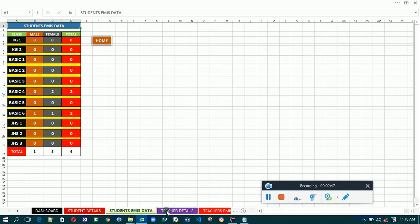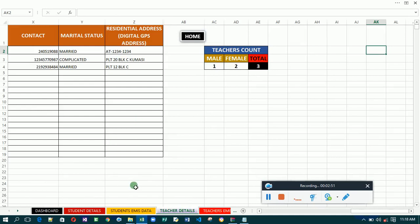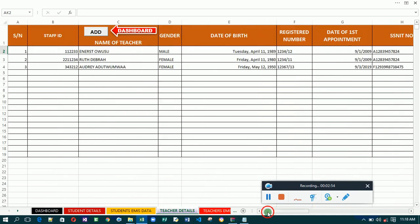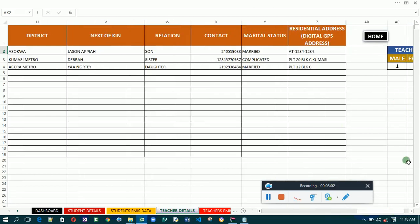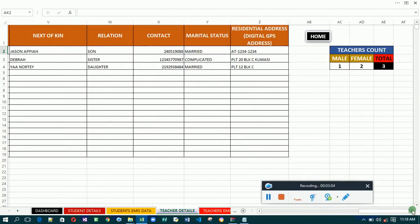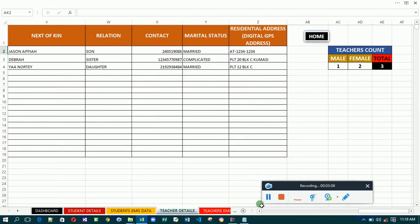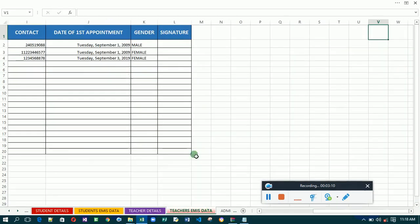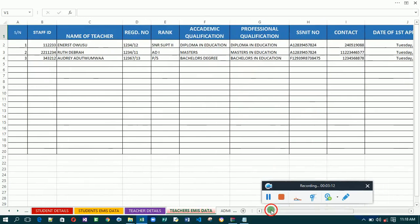The teacher details section is here. While you enter the teacher details, it also does the calculation for you, counting the male and female teachers in the school. Then you go to the EMIS data where you have this system — with this you can just print the screen and send it to your EMIS office or district office if you are required to submit your teachers' details.